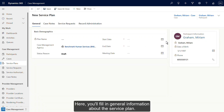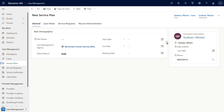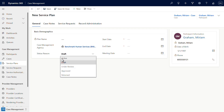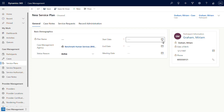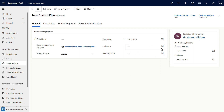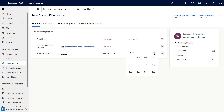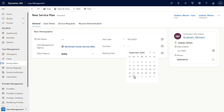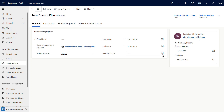Here you'll fill in general information about the service plan. Note that fields marked with a red asterisk are required. First, update the status reason to active. Next, specify the start and end dates for the plan. Next, specify the service plan meeting date. Save your changes.